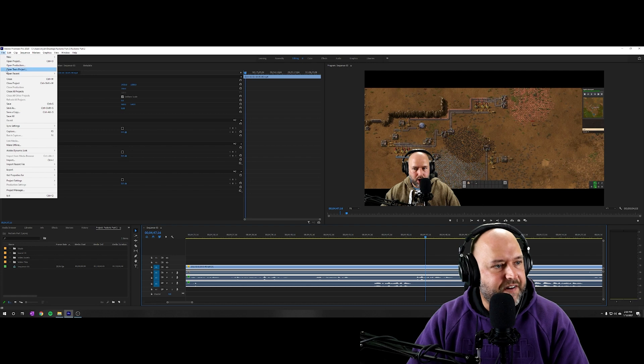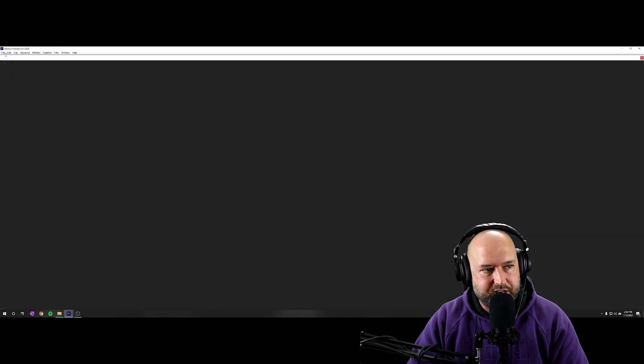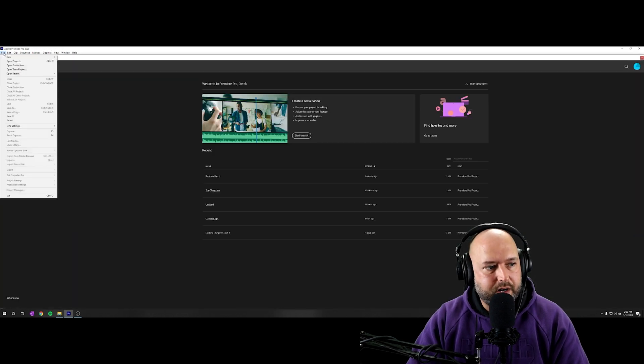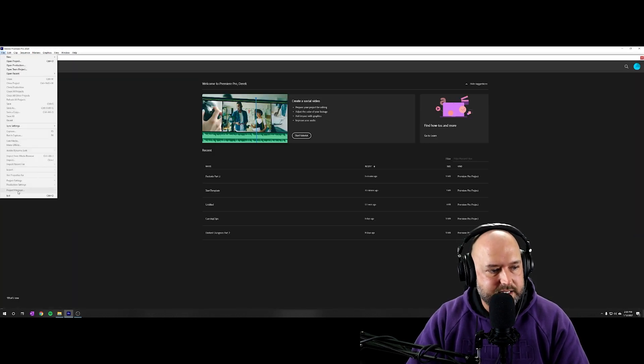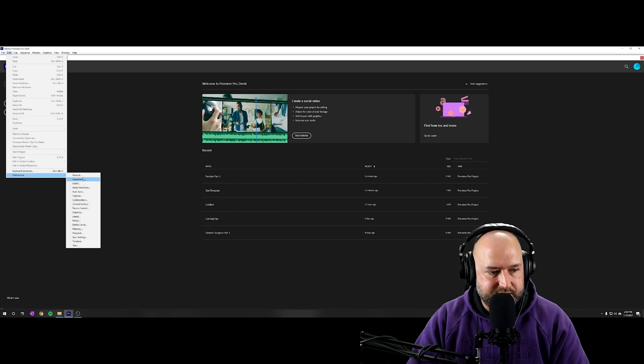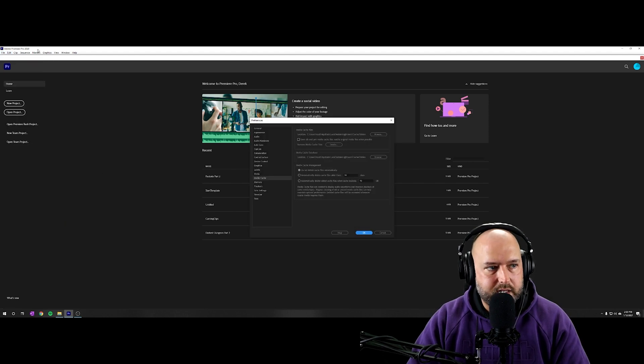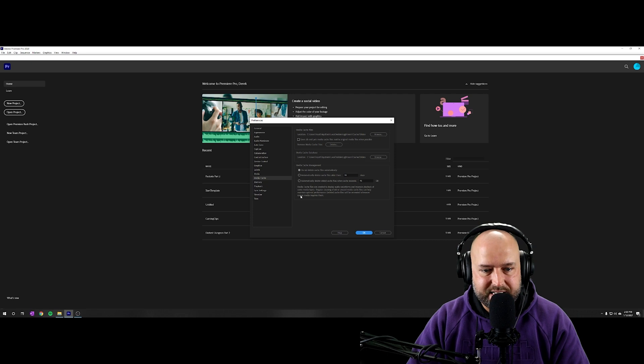So we're going to click on file. We're going to click on close project. Then we're going to go into our settings under edit, I mean our preferences and media cache. So edit preferences, media cache.